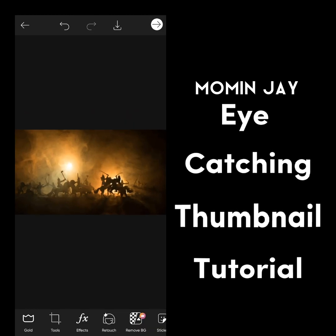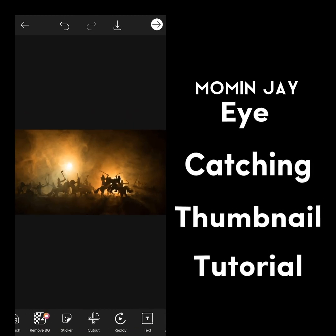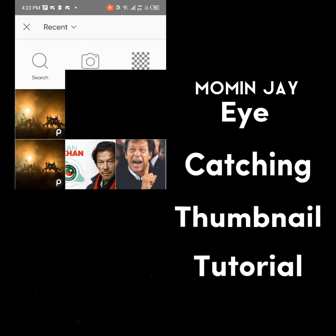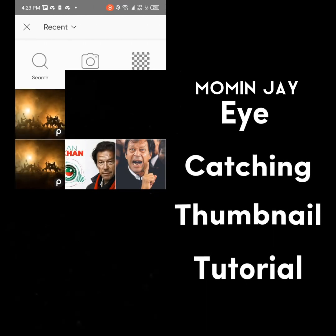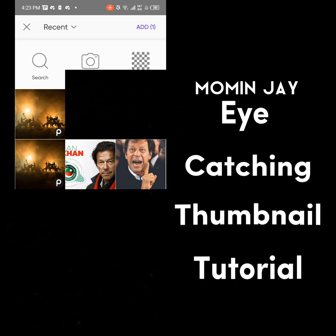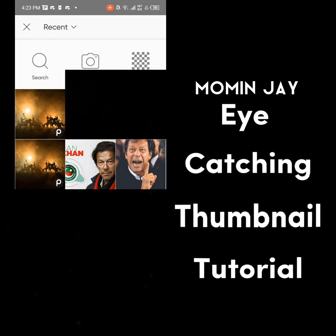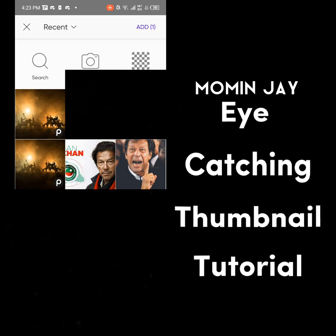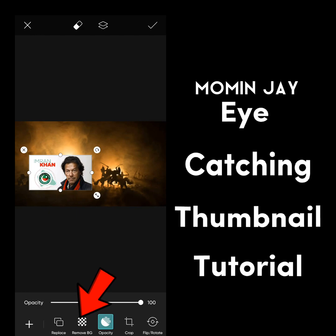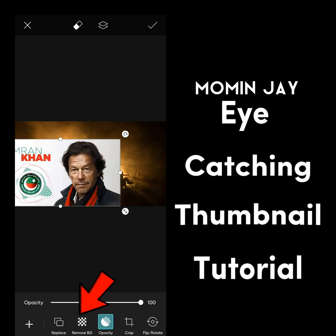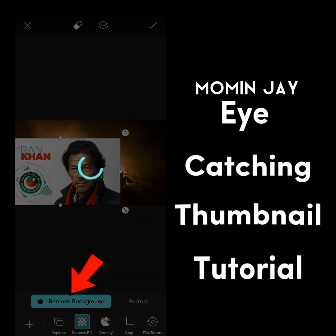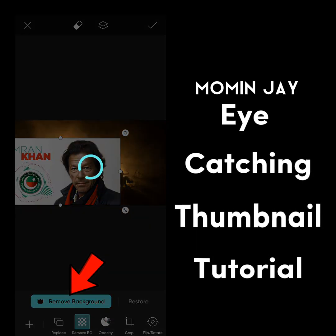After choosing the format, click on the add photo option. Now add your character. Then remove the background of your character. You can remove the background by clicking on the remove BG or cutout option.